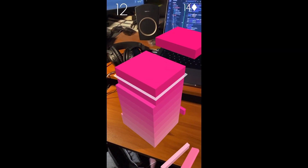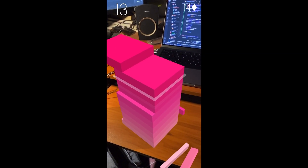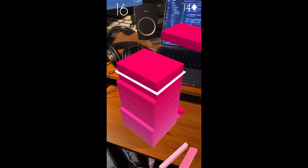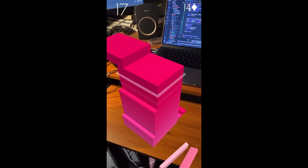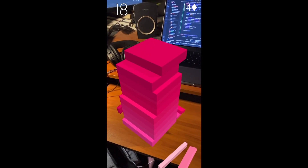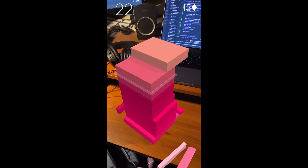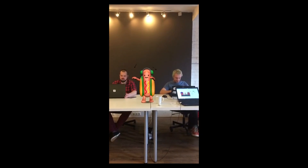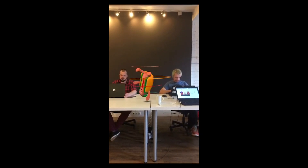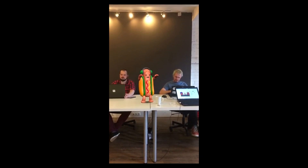But have you ever wondered how this actually works? How does your phone know where the table is? How do the stacks warp and contort to make it look like it's on your desk? Same thing with a Snapchat filter — do we all remember the dancing hot dog? How does the app know how big or small to make Mr. Hot Dog?